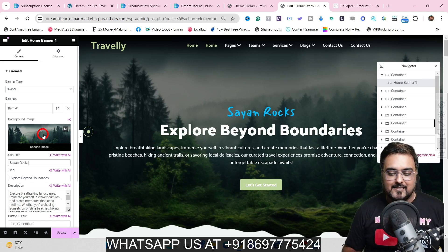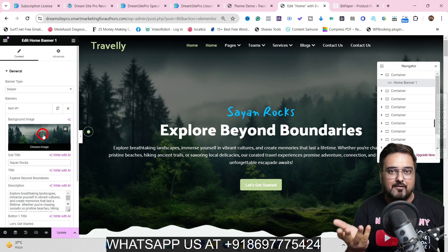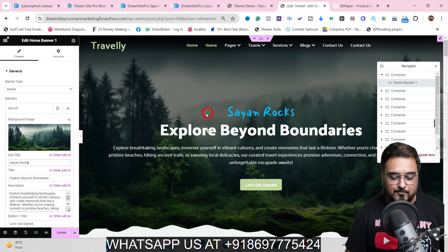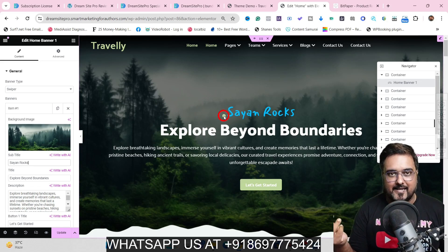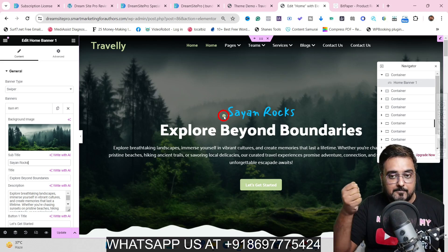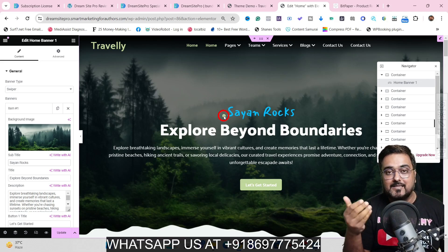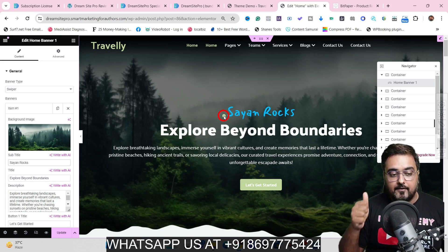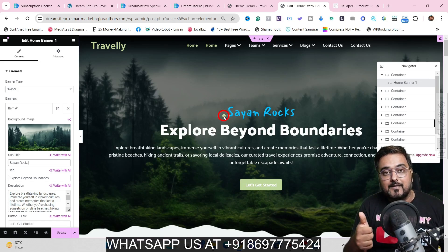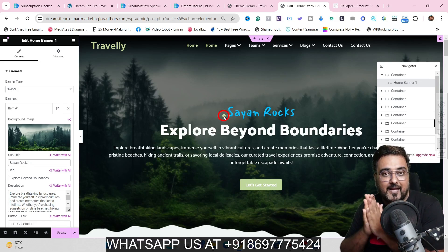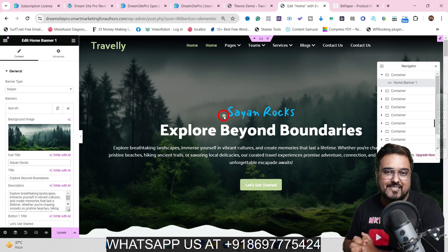That's it for the demo — it's the same way any page builder works: point, click, and edit. Being compatible with Elementor means you can do anything and everything with it. I'd give this product a great thumbs up, and I really think it should be useful in setting you up as a web development agency.